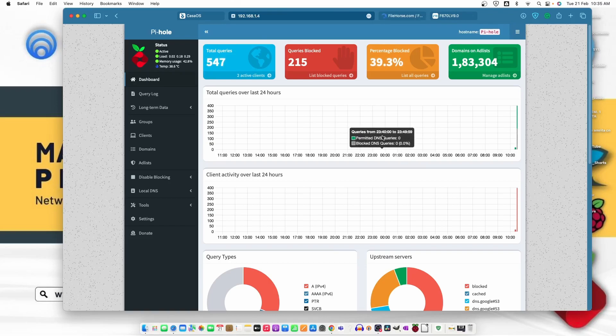Now you can also try the same method on your Raspberry Pi and use it as a network-wide ad blocker to block all the ads from your network. In my next video, I'll show you how you can configure CasaOS on a static IP address so we can resolve the problem of IP being changed on every restart.